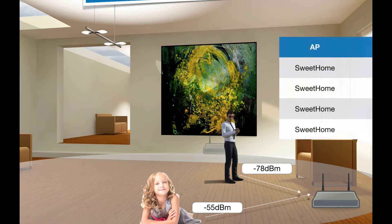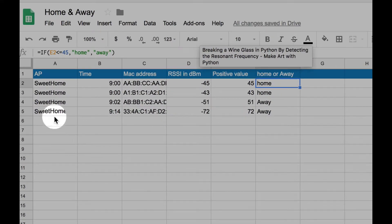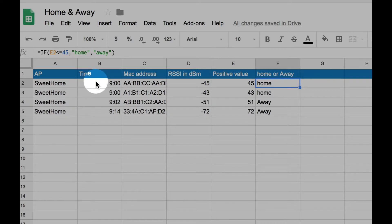Let's see how it looks in Google Sheets. I have a table that includes six columns. The first one is my access point that I positioned at home. The second one is the time. The third one is the MAC address — the MAC address of the smartphones, laptops, or just about any device that my access point senses.